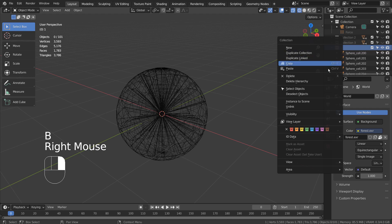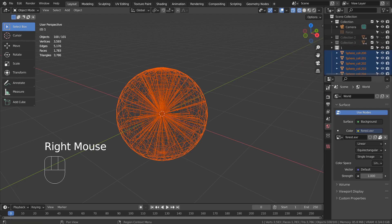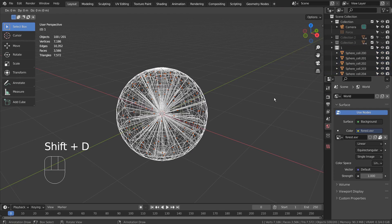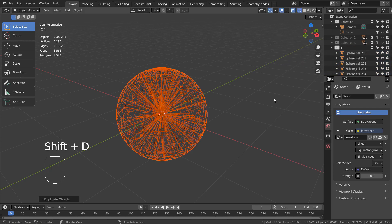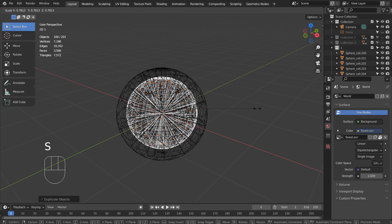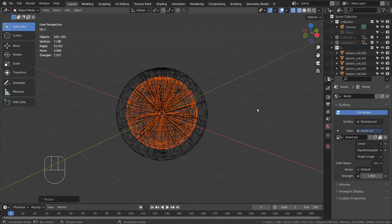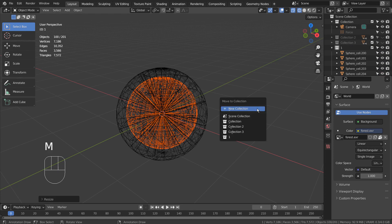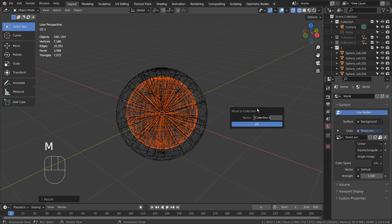Let's select all objects in the collection and press Shift D to duplicate, and S to scale. This is going to be our inner sphere. Let's type M to move them into a new collection.